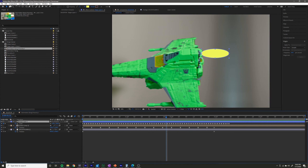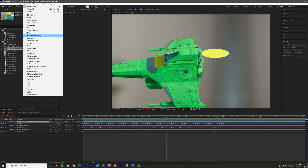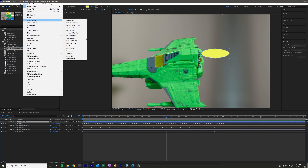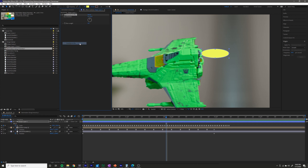I'm going to go to Effect > Blur and Sharpen > Directional Blur. So add a directional blur to it. From here in the effect controls, you can change the direction of it to point to the right.